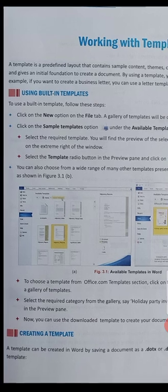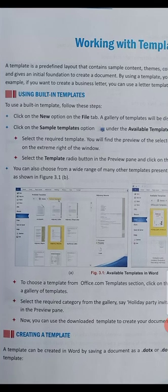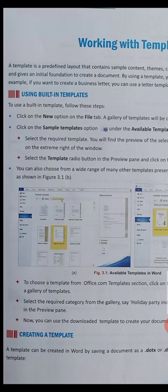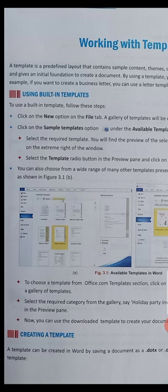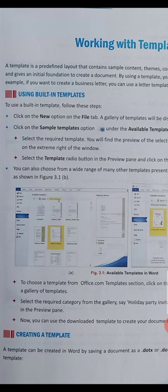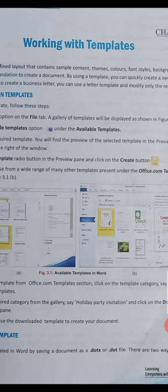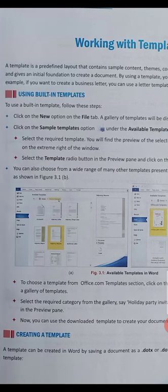How to use built-in templates: first of all, click on File, then New. In this, we have sample templates under the Available Templates option. After that, we can select any one and click OK and Create, and it will open.